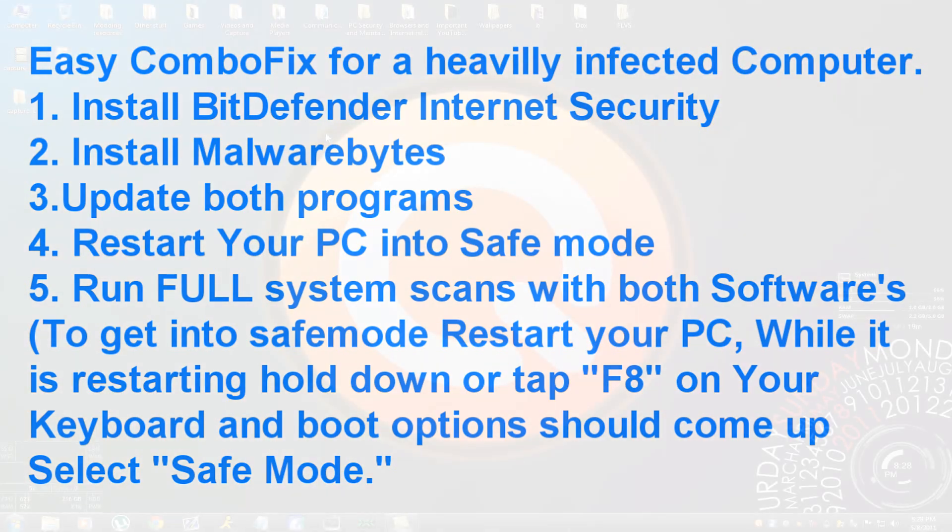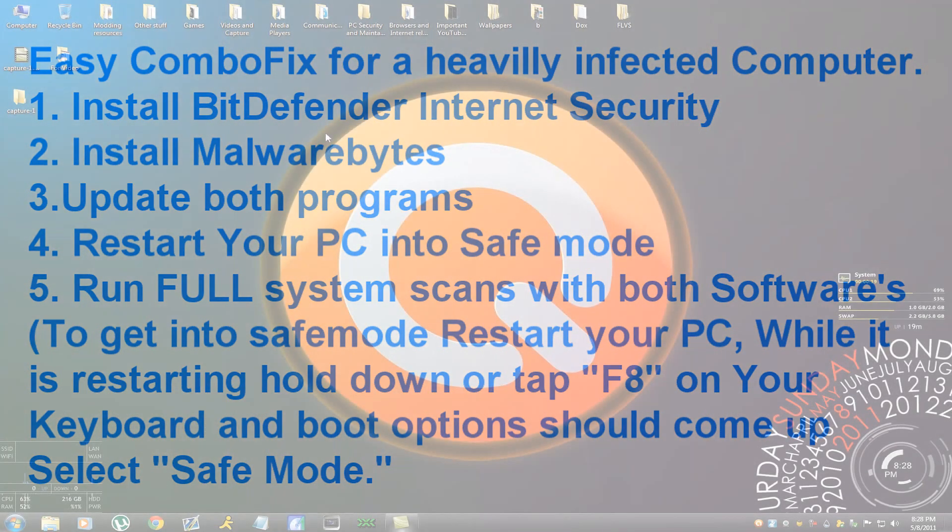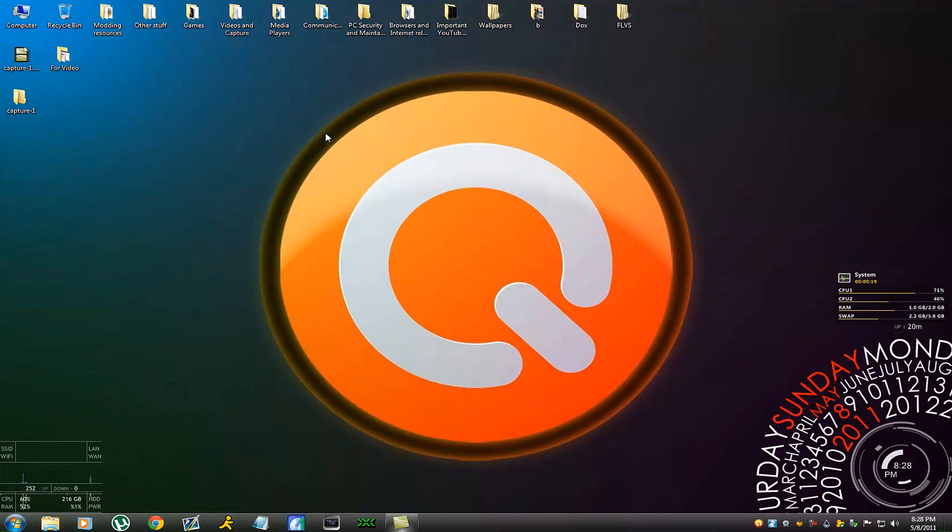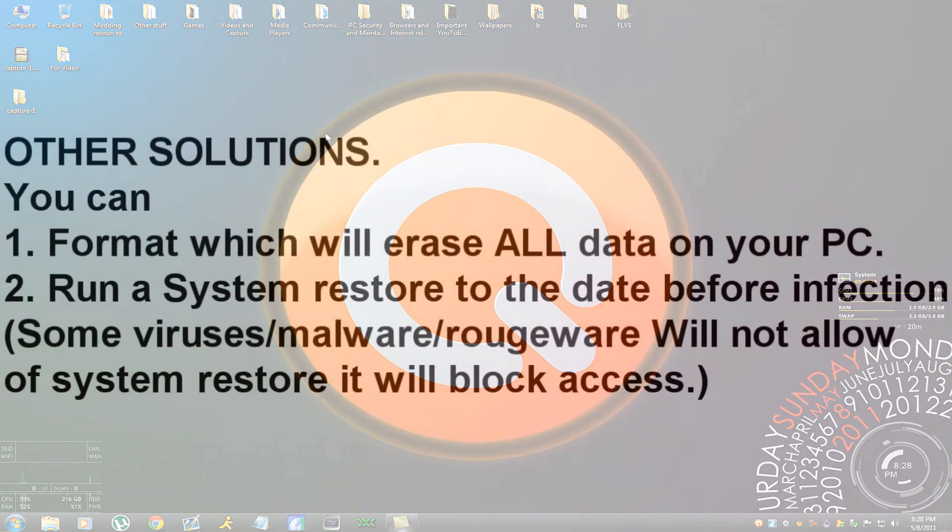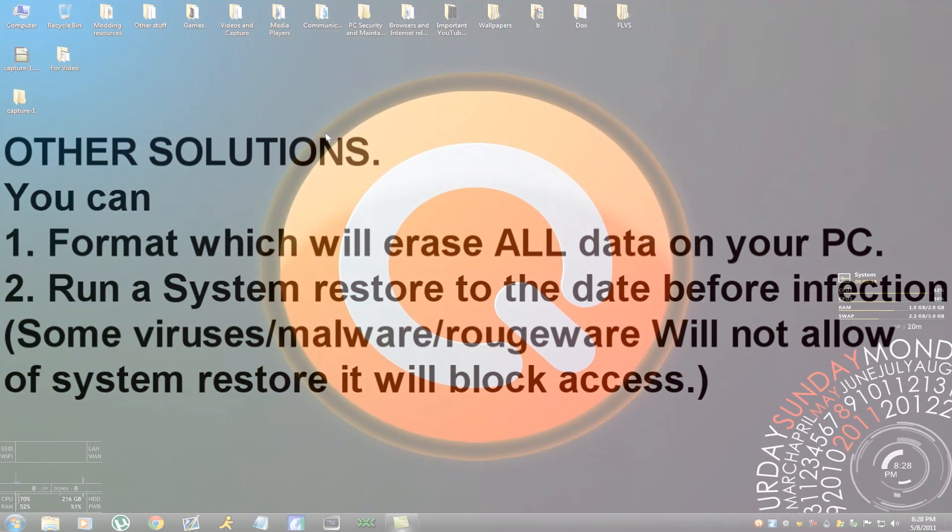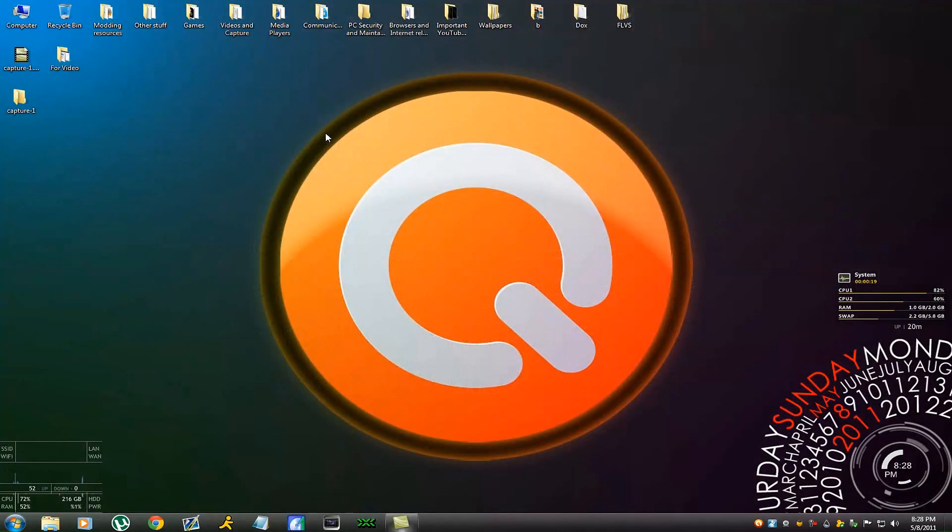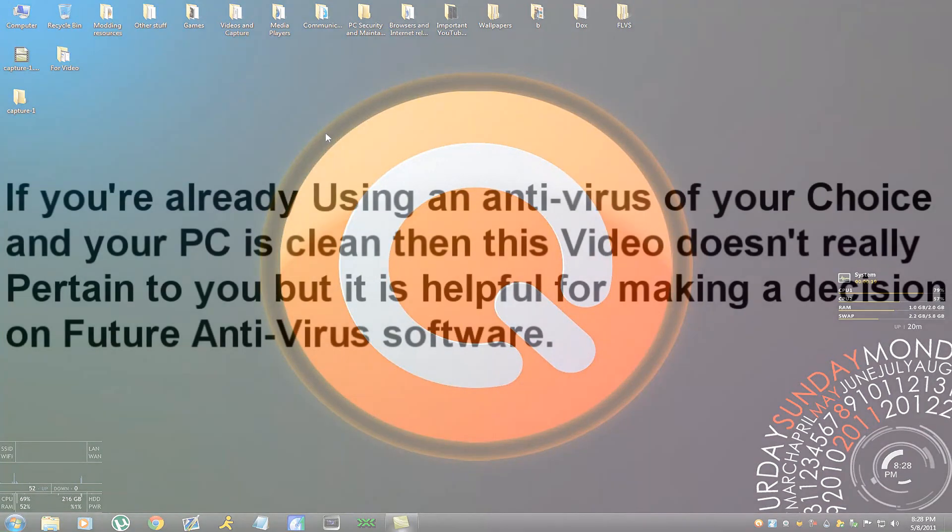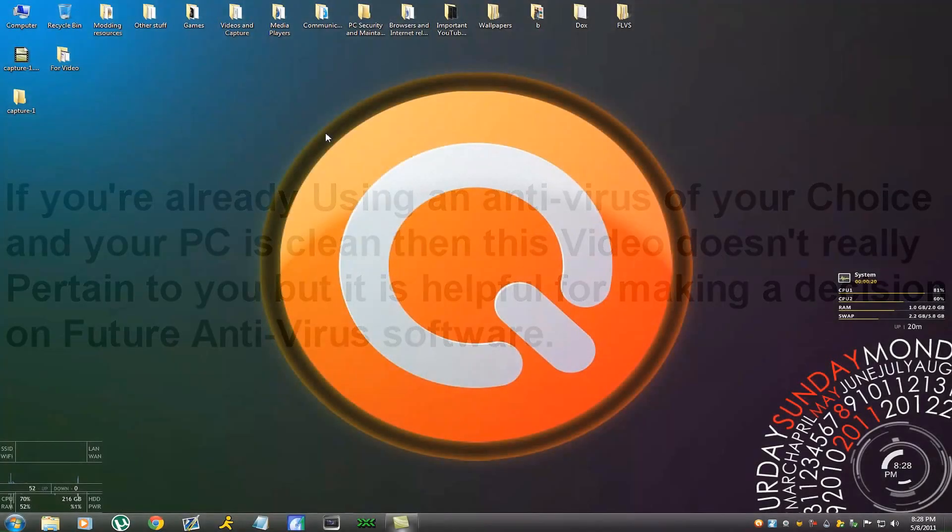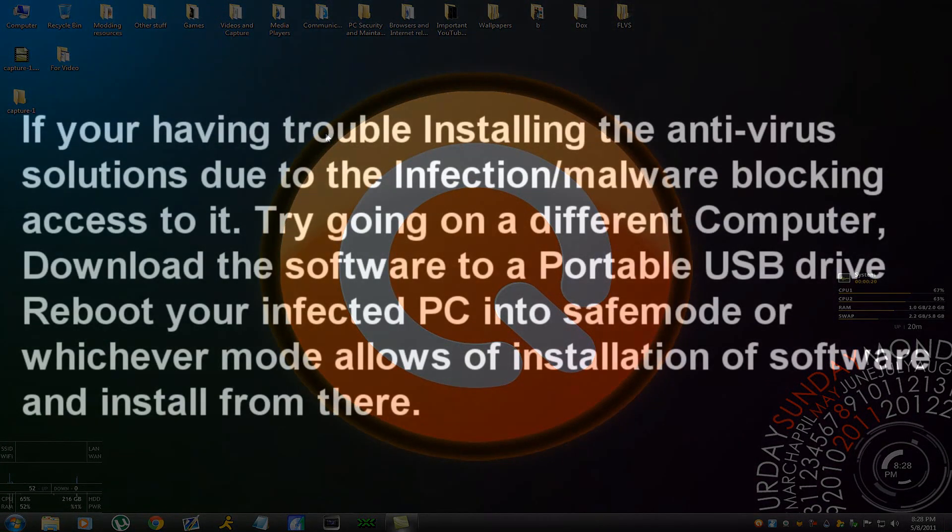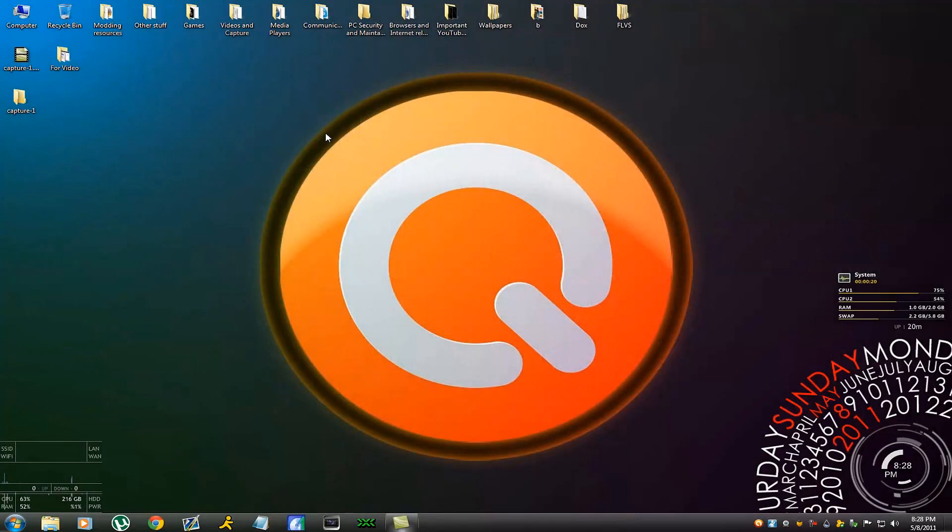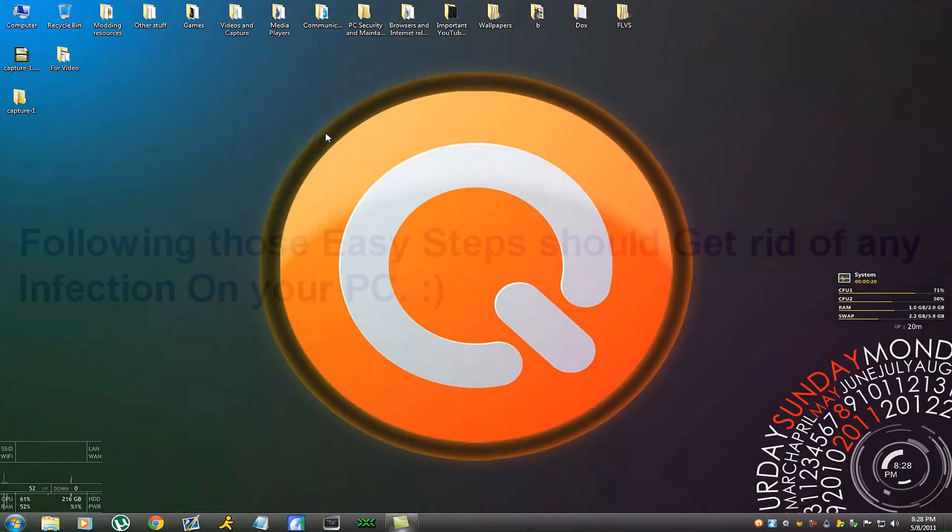Now there are people out there that are comfortably running a current antivirus right now and this video is not really for you. This is for people looking into getting an antivirus for their computer or if they're already infected. But if you're having trouble installing the actual antivirus, try putting it on a USB device, booting into safe mode. To boot into safe mode you restart your computer, hold down F8, you'll be able to click safe mode and install from there and then run a scan from there and you should be fine. It should detect any infections on your PC.